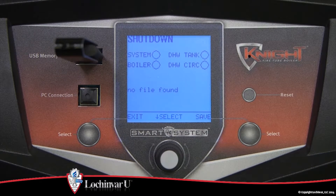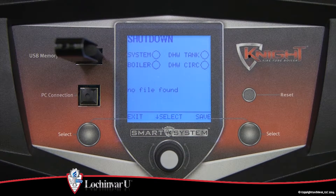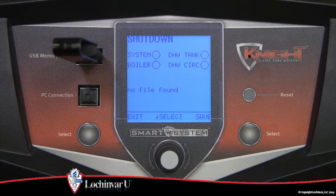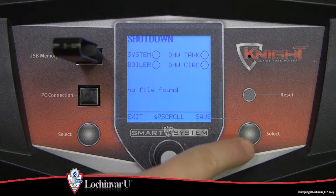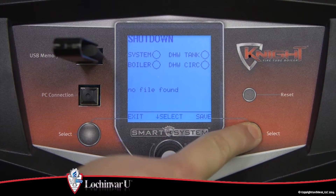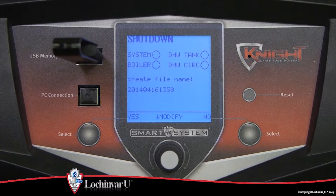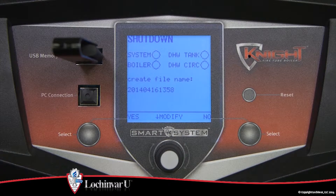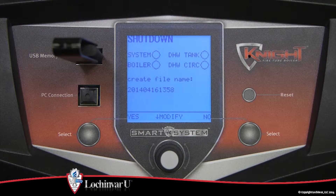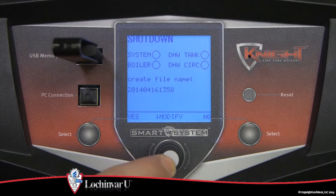If you wish to save the parameter files from the control to the flash drive, press the right select key. The control will create a file name based on the date and time. If you wish to change the file name, press the navigational dial.